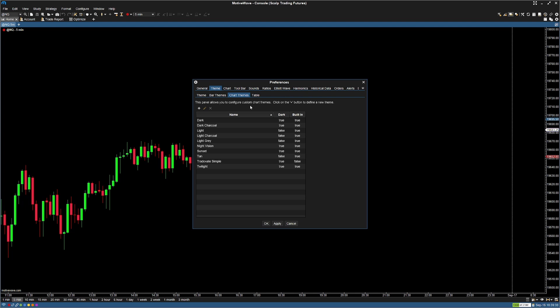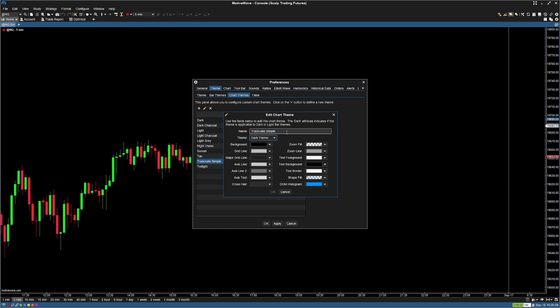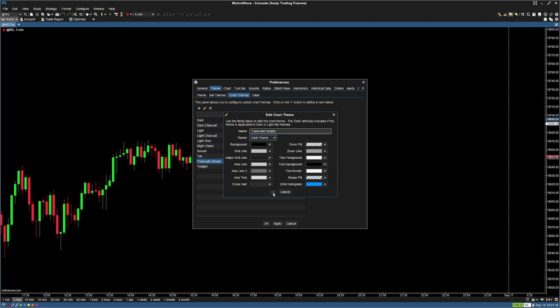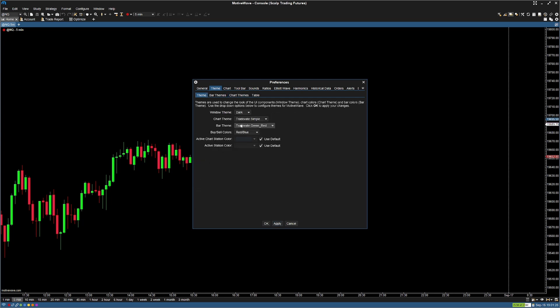Next, go into the chart themes tab and hit the plus icon. This way we can create a new chart theme that has a crisp dark background so you can really see the contrast in your candles. Name this whatever your heart desires. Change the theme to dark theme and then change the background to any dark background you desire — for me I chose black. After that press OK. Once again, click the new template you've made and hit apply so it pops up in our theme dropdown menu. Now in the theme tab, change the window theme to dark and change your chart theme to the one we just custom made — for me that's trade of 8 simple.